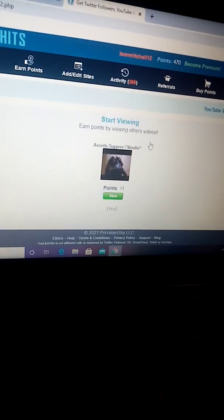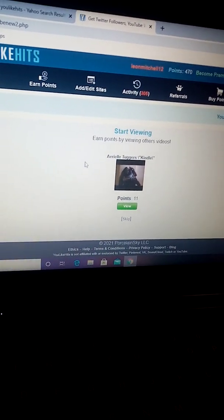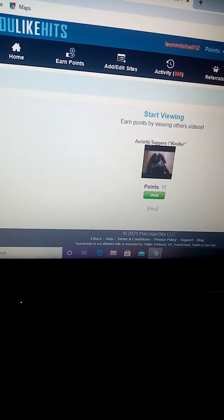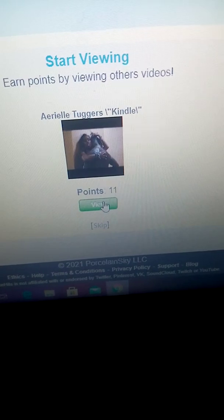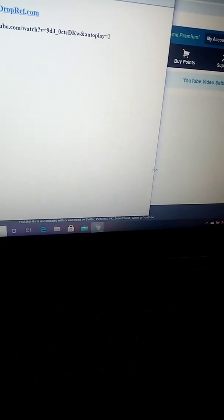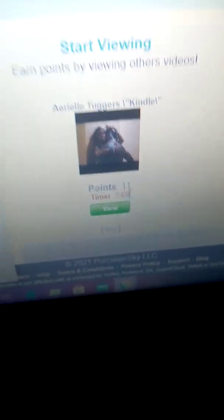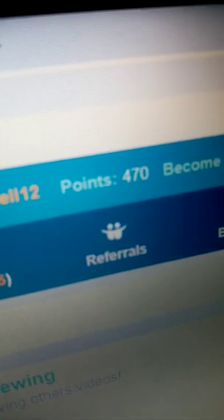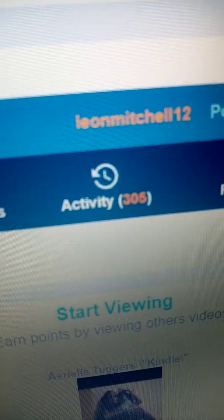Guys, I'm back. After you do the bot verification — like 'are you human' or something like that — it will say 'view.' There's a timer here. It will take a timer of 69 seconds. When it's done, you get points. I've got 470 points. My total for today is 305. It will show the video here. Just wait for the timer.